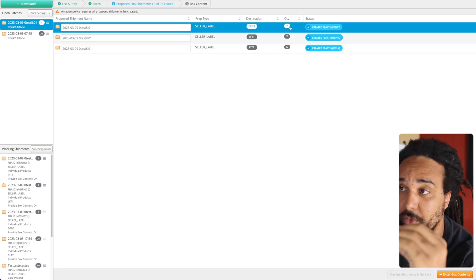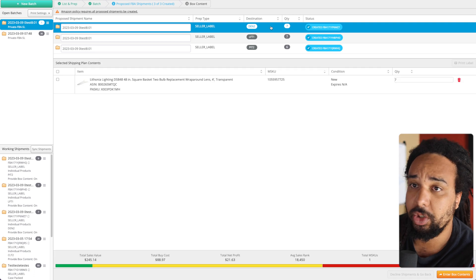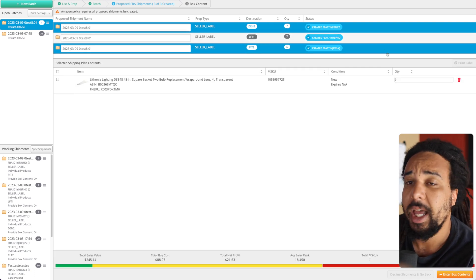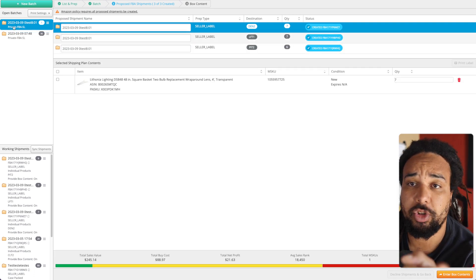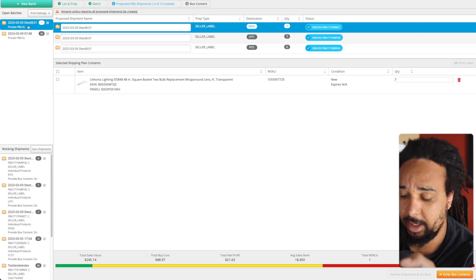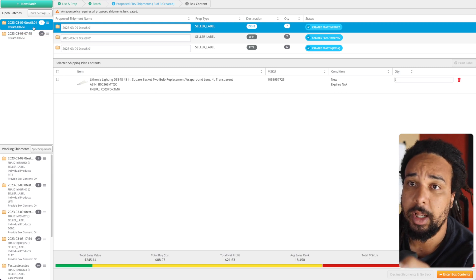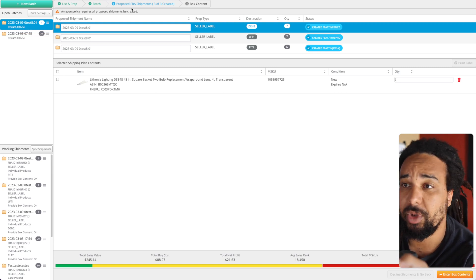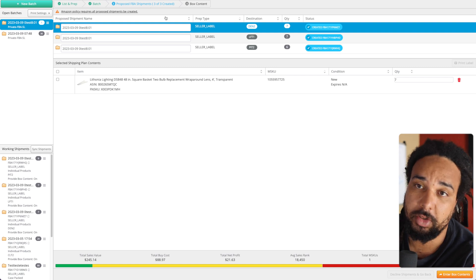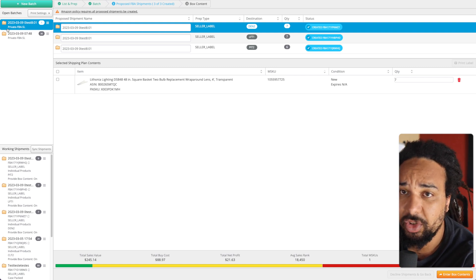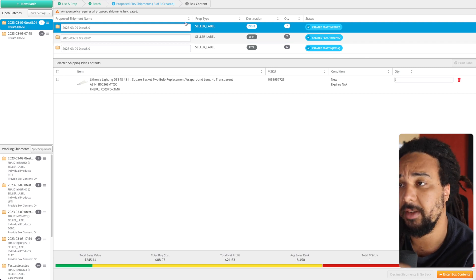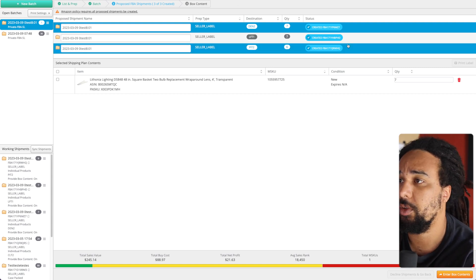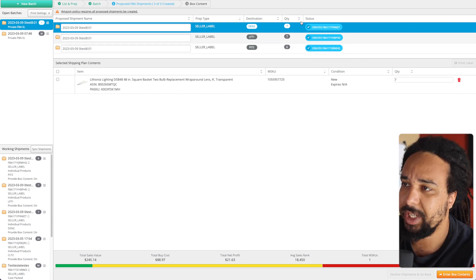After that, make sure that you are using the private workflow and that you have the box content turned on. You can see that if you just check here - if it's written 'private' it means that you are using the private workflow. Once you create all your shipments, here's what you're going to need to do.